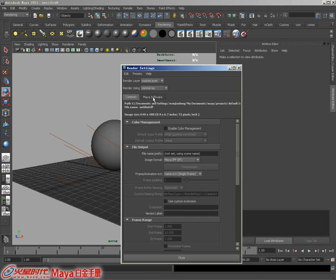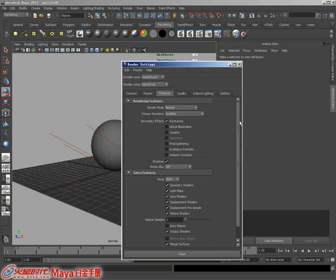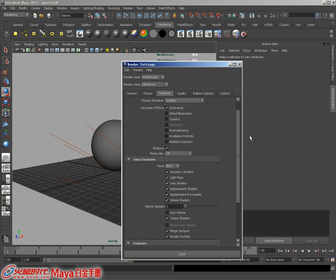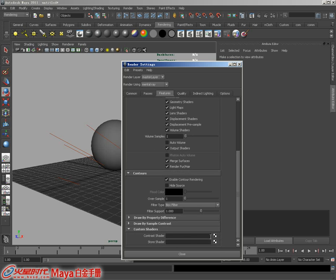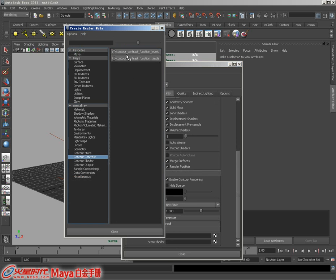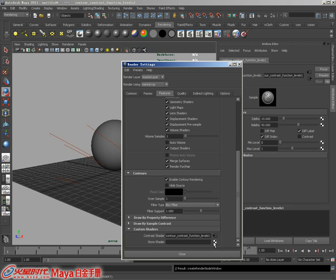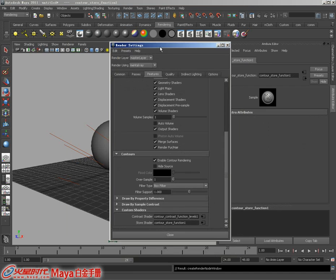咱们在渲染设置下要做一些基本的设置。在Contour下找到Customer Shader，勾选当前这个选项，然后连接常规Function，再连接一个Function，这样就可以了。